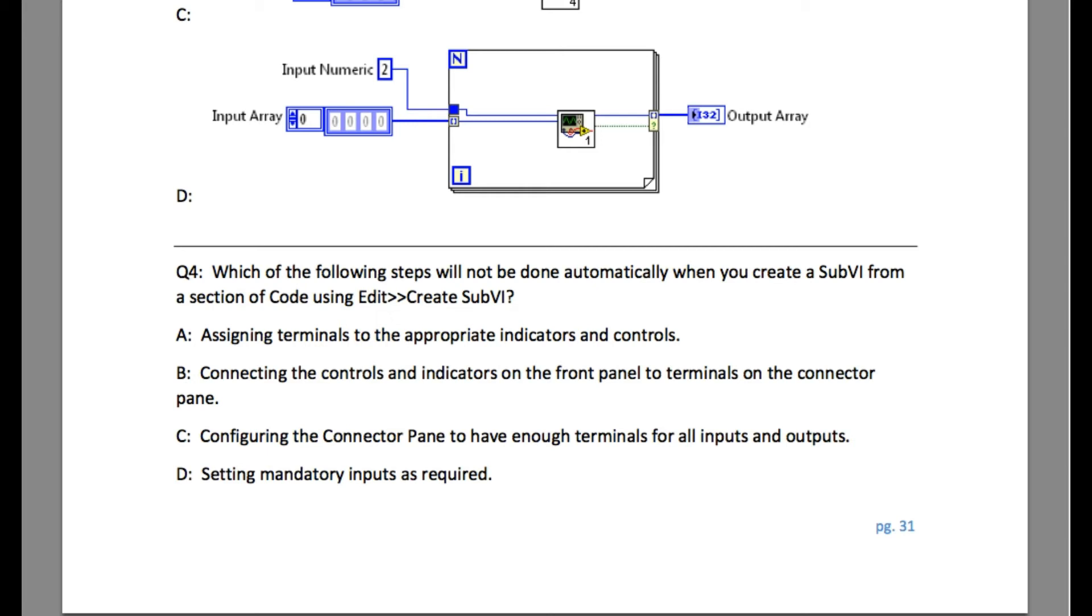Option C is configuring the connector pane to have enough terminals for all inputs and outputs. This is also true. That means option D should be false, but we'll still look into it.